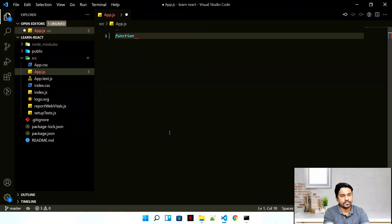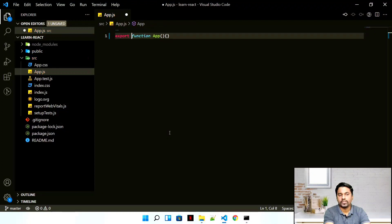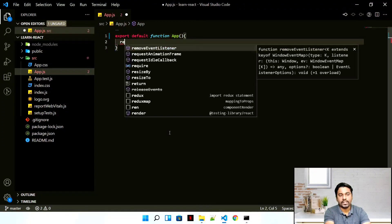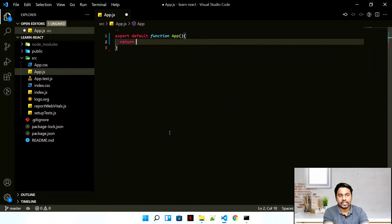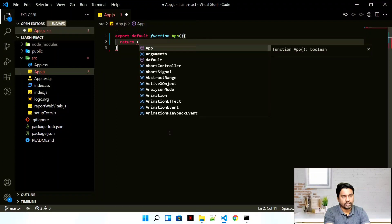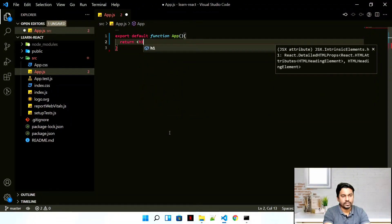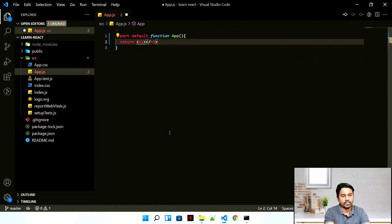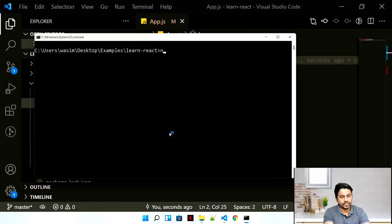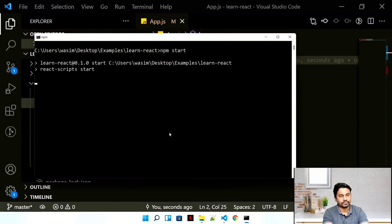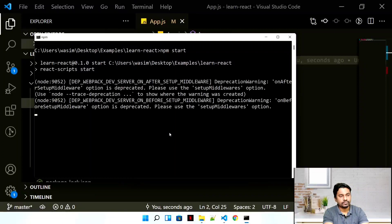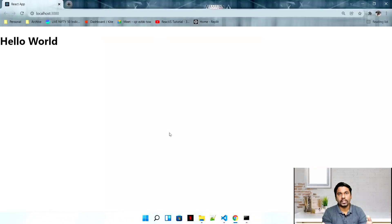I'll create a function component and add export default to it, because this is going to be our default component. Every component has to return something, so let's return an h1 saying 'hello world'. Save and run it — yes, hello world! This is our first component created.